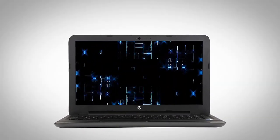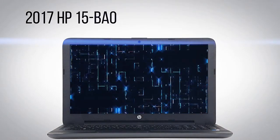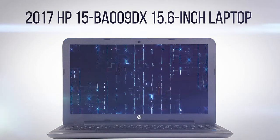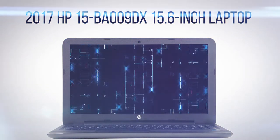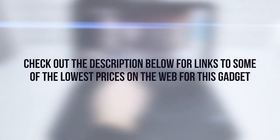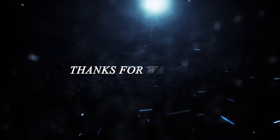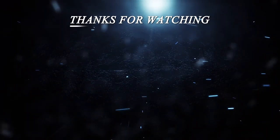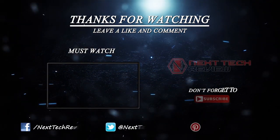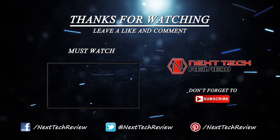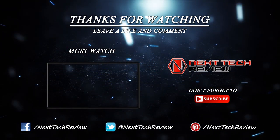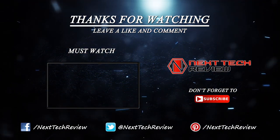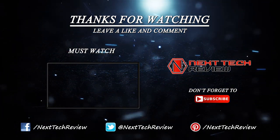That's about all we have for now on the 2017 HP 15 BA009DX 15.6-inch laptop. Check out the description below for links to some of the lowest prices on the web for this gadget. Looking for something else? Take a look at our other reviews for laptops here on Next Tech Review. Don't forget to subscribe and hit that like button.